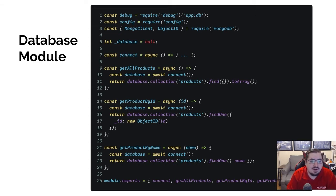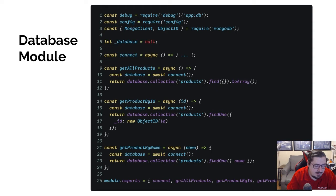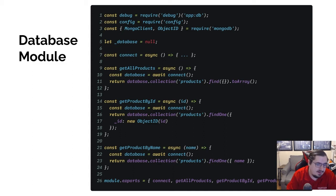Now that we've done that, let's talk about the database module and other things you might see in there. Common things you might see are methods to get data from the database, and CRUD methods which we'll talk about in a minute. A good place to start is: let's say I want to get all of the products out of the products collection.